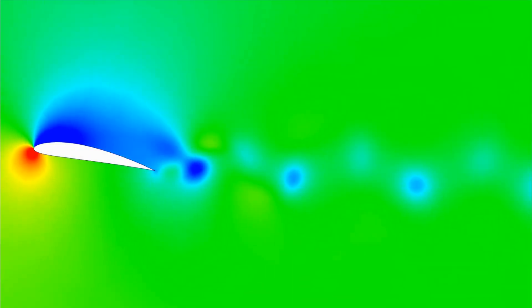The pressure field is shown here, and the difference between the blue low-pressure region on the top and the red high-pressure region on the bottom causes lift within the wing.